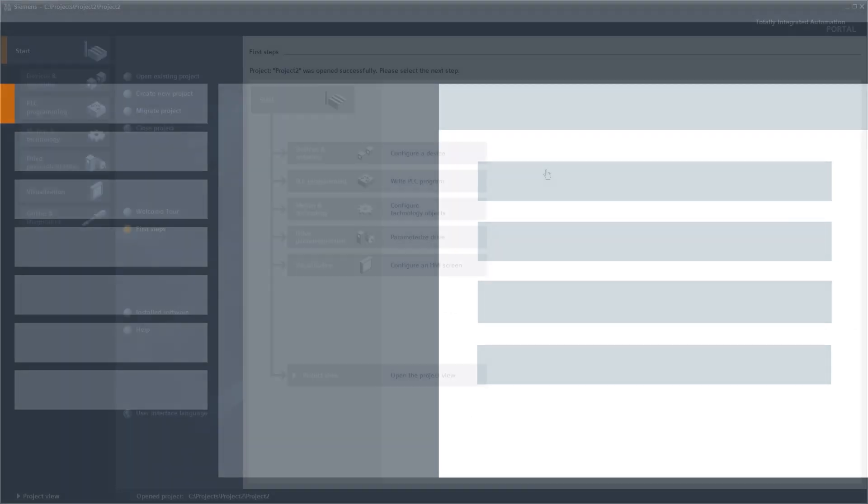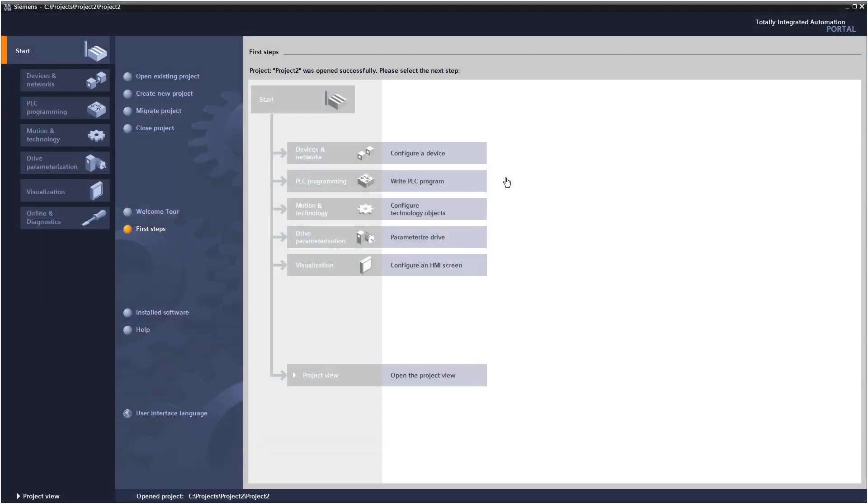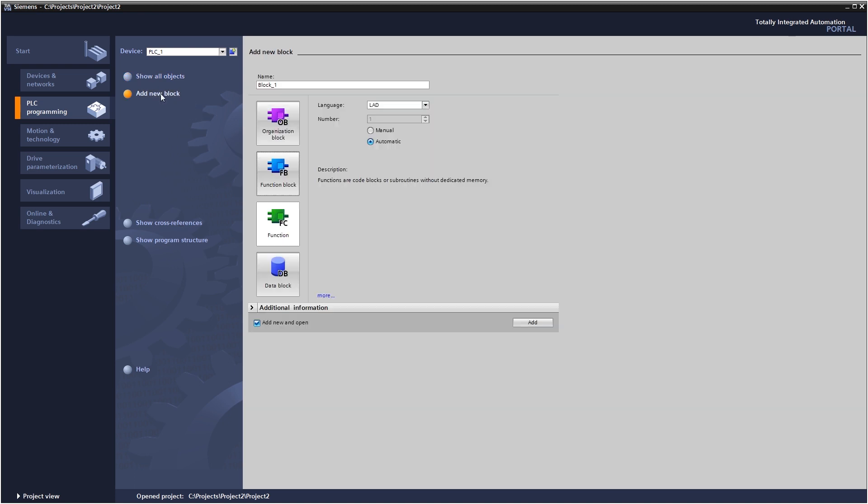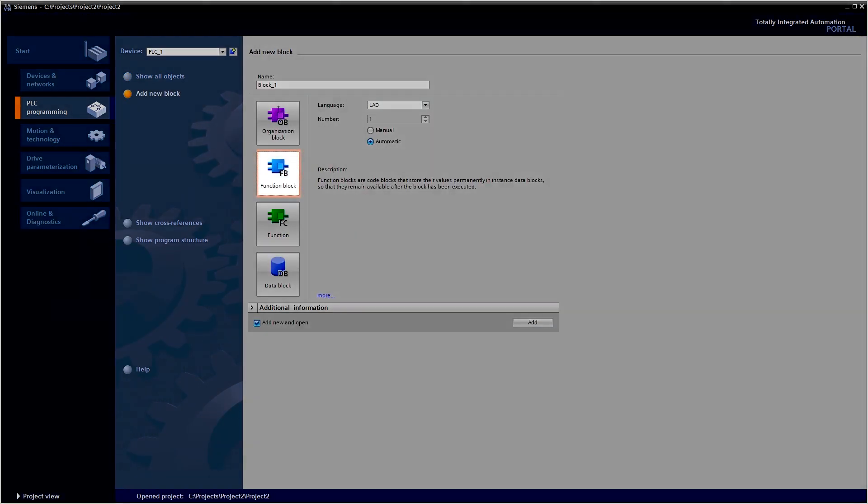How does that look in the TIA Portal? In our example, two lifting units are to be controlled. To do so, first create a GRAPH function block in your project.